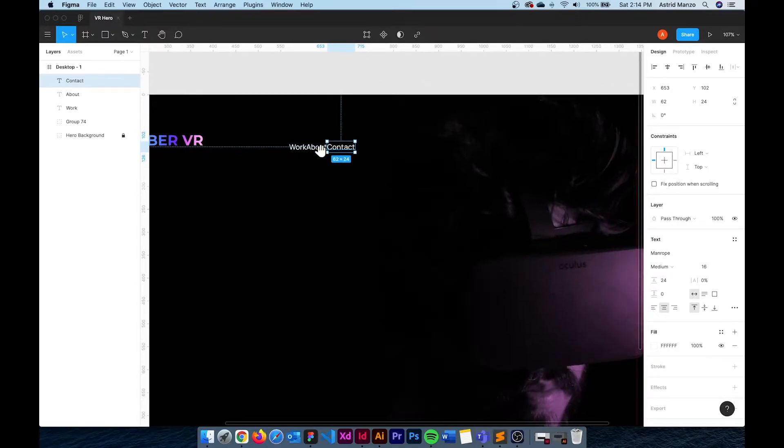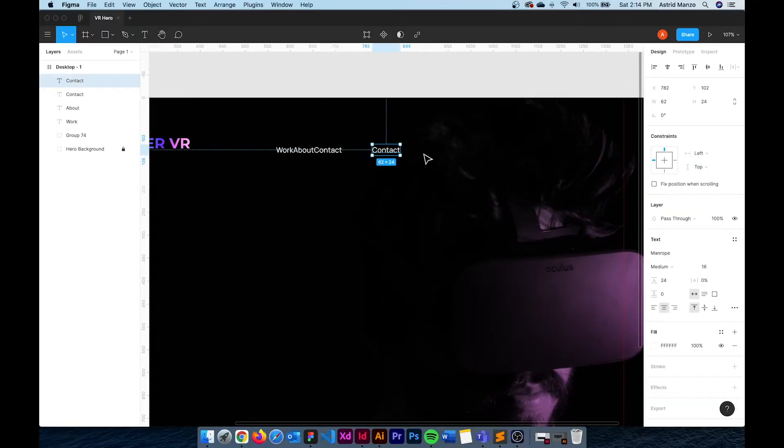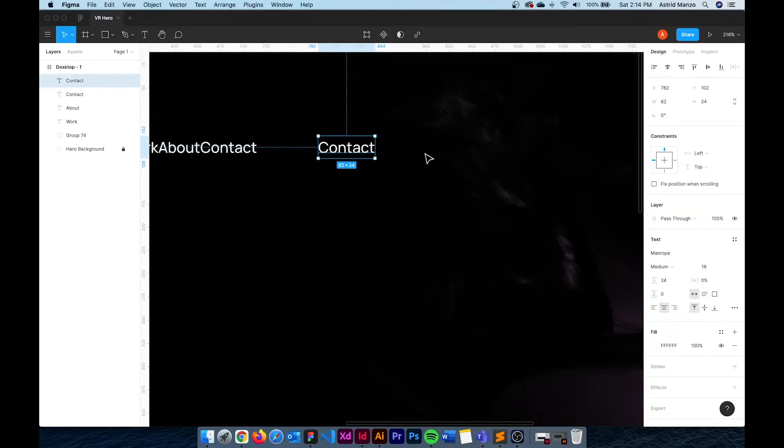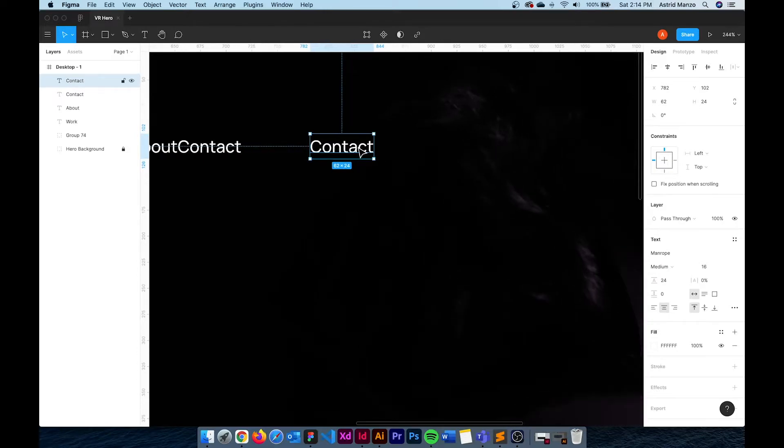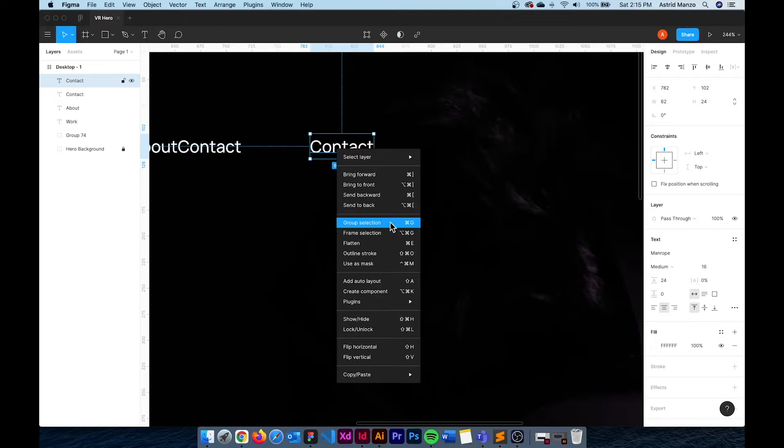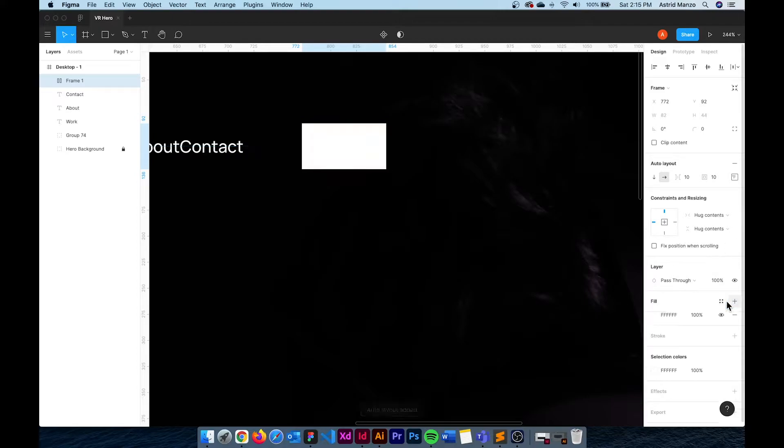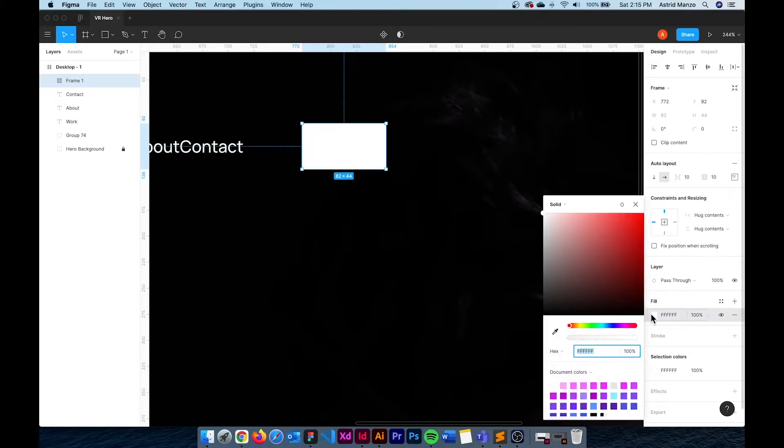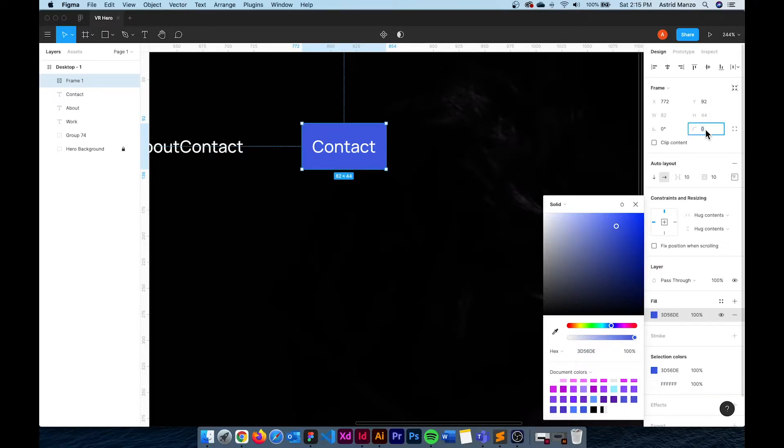I also need two buttons. One will be Client Access and the other one is going to be a call button with a phone number. I can do this by duplicating one of my menu items and instead of having a separate element for the background I'm going to add Auto Layout to the text. This allows me to choose a fill color that will be the background of our button.